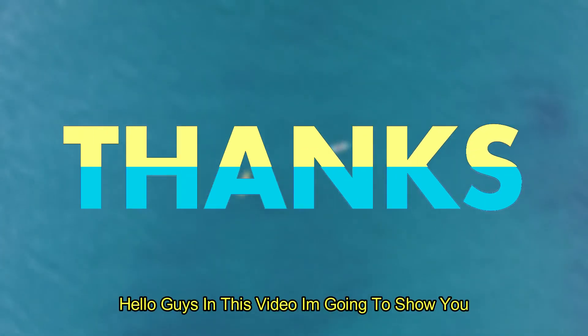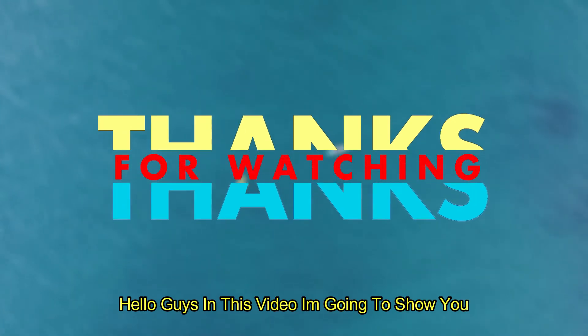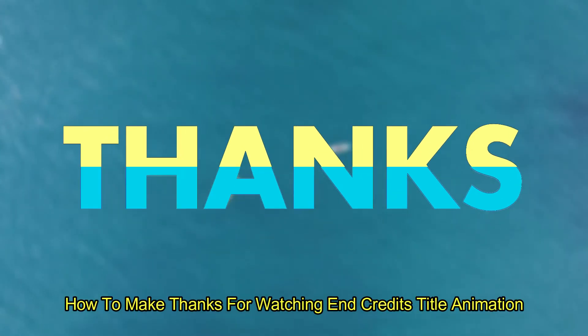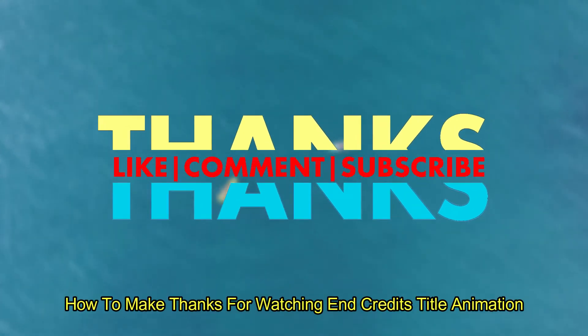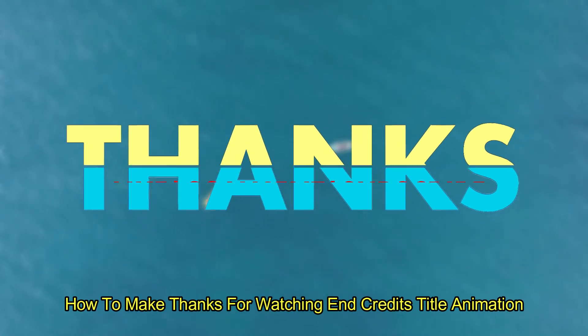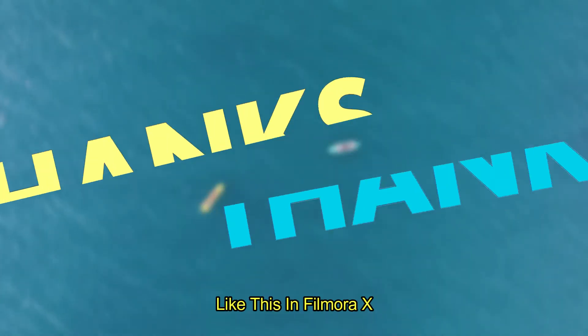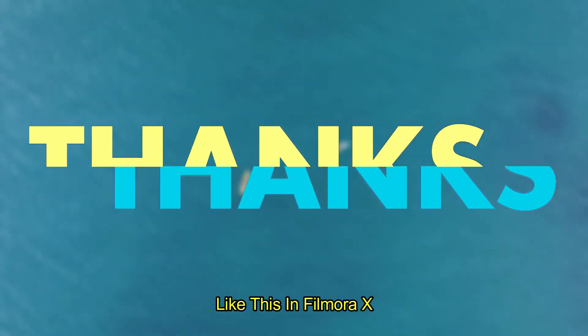Hello guys, in this video I'm going to show you how to make a thanks for watching end credits title animation like this in Filmora X.